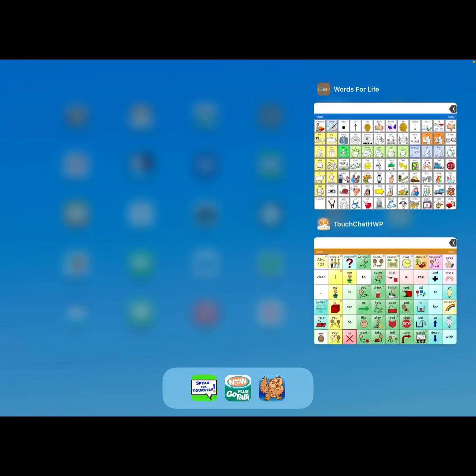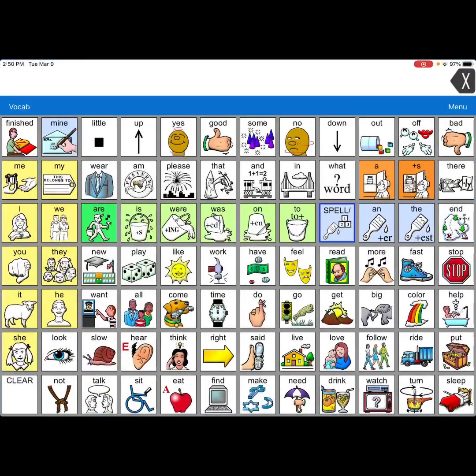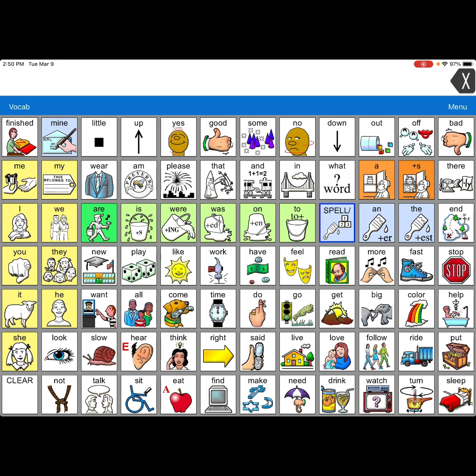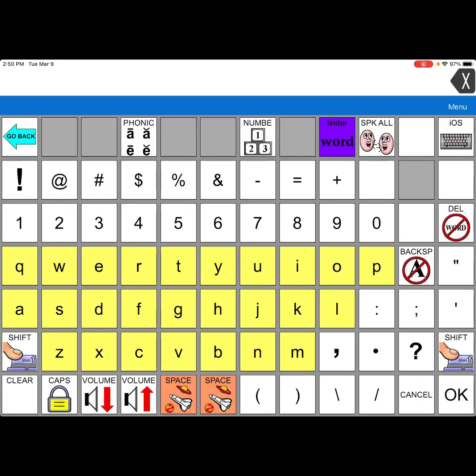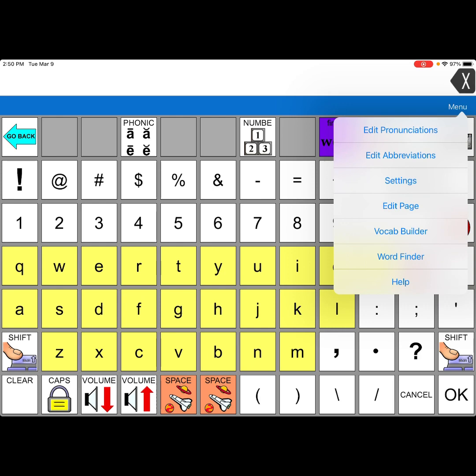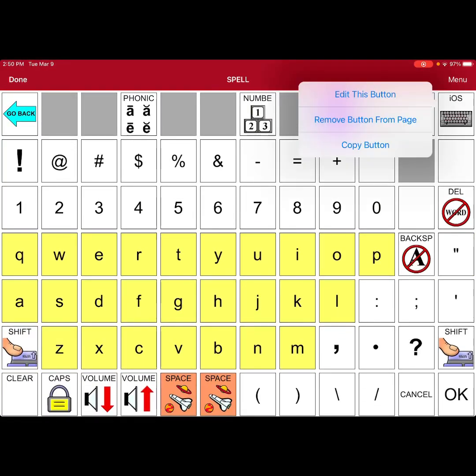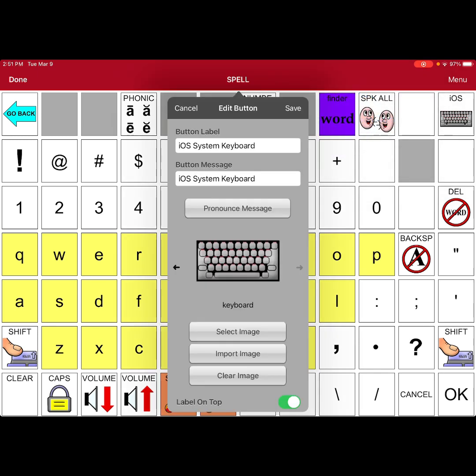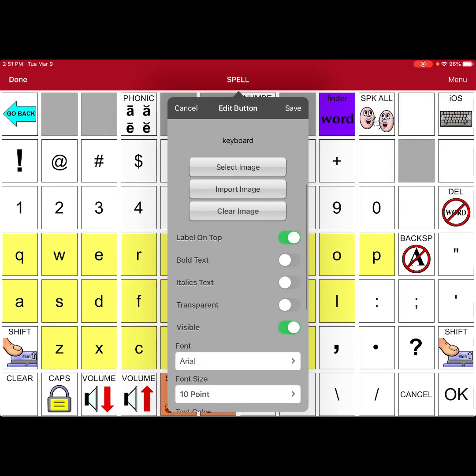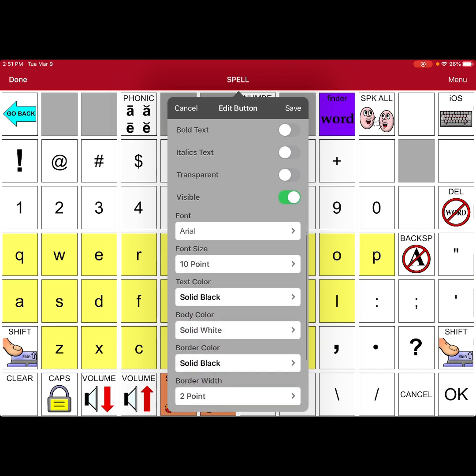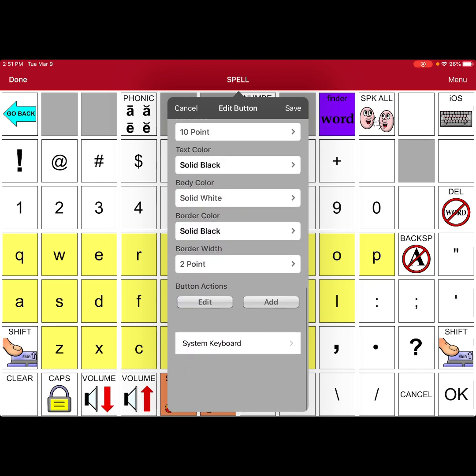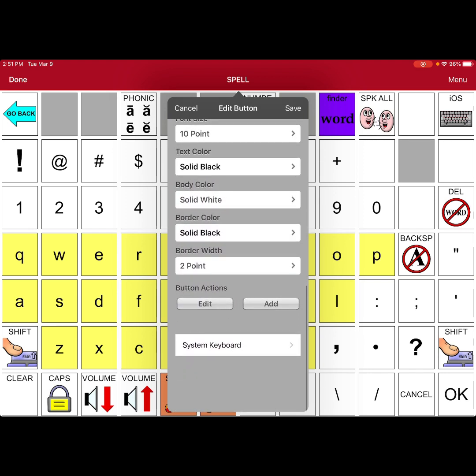And then what's lesser known is, did you know, you can use the iOS keyboard if you want to within LAMP Words for Life and Touch Chat with Word Power. So go here. What I had to do is I had to program, add a button, which is right here, where it says iOS, and I just created the button, put a symbol on it, and you use the button action of system keyboard.